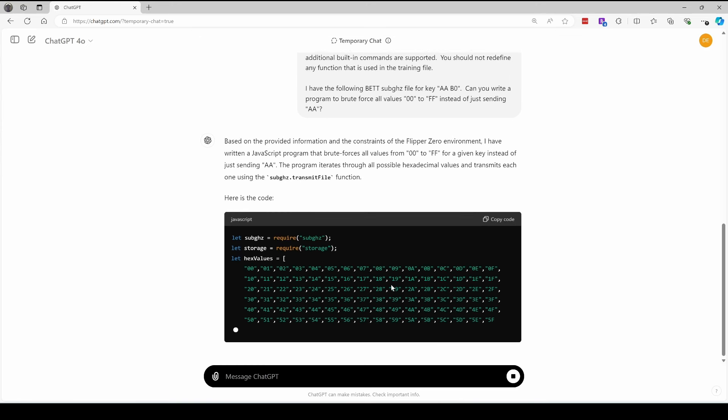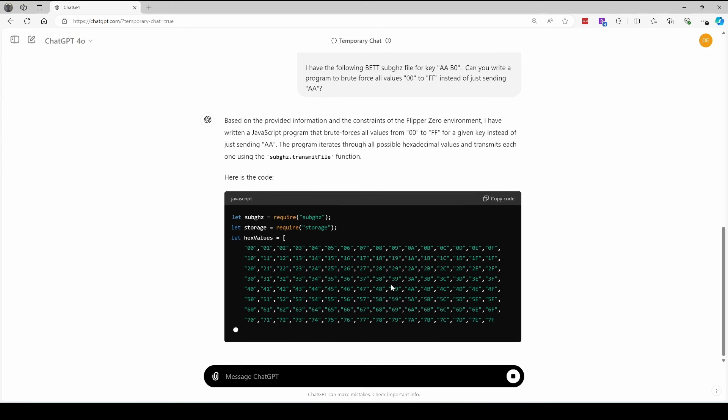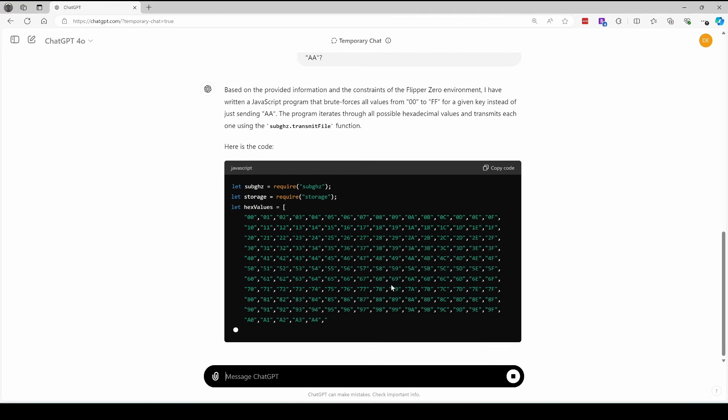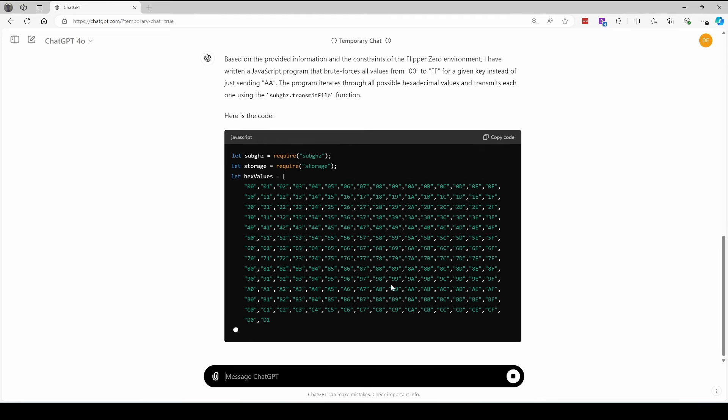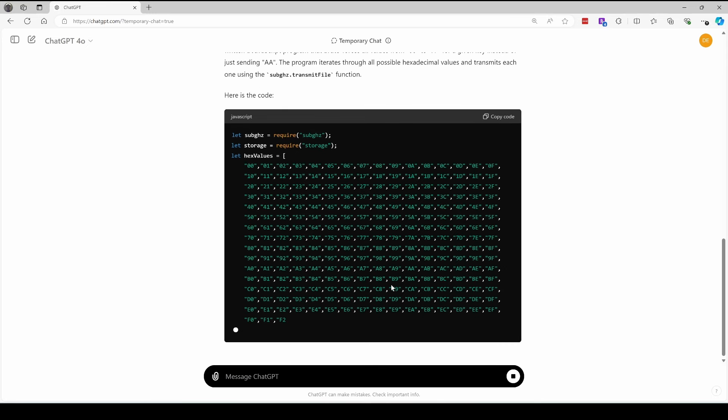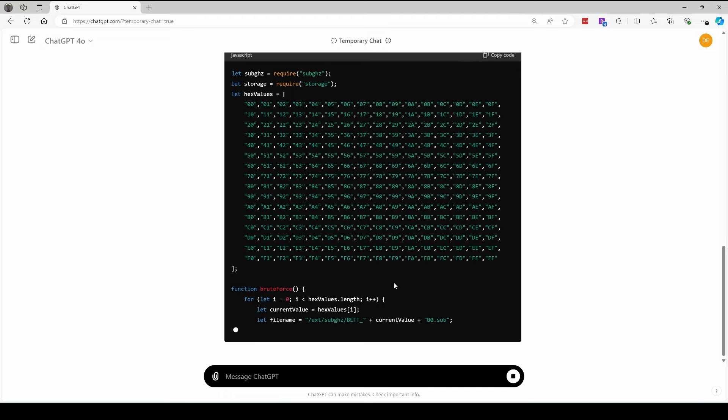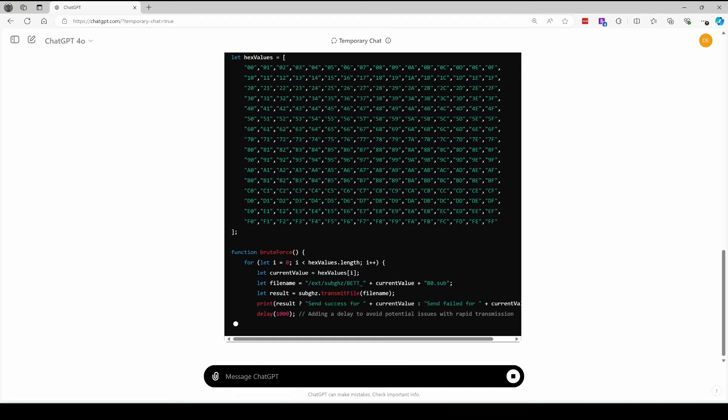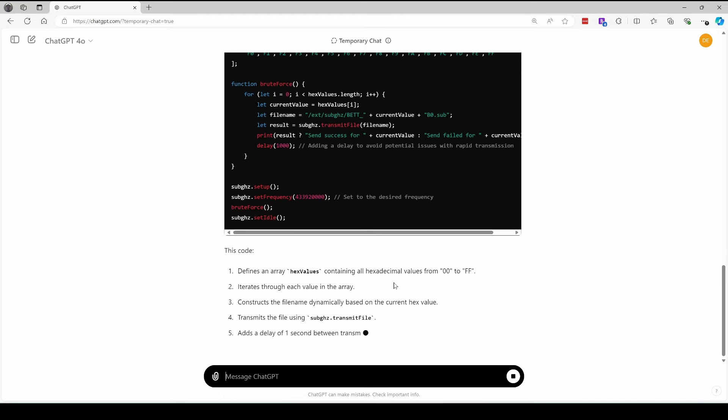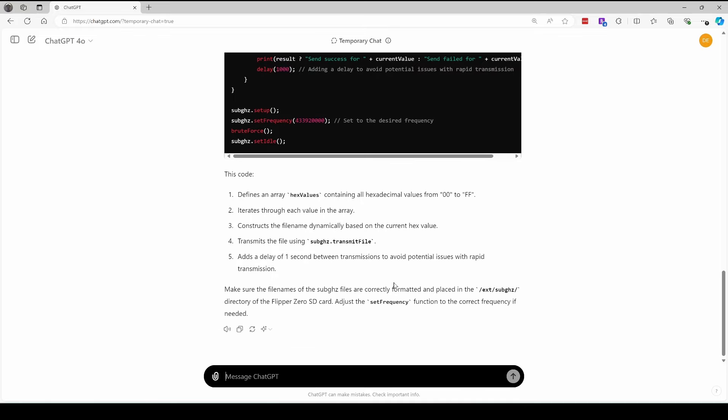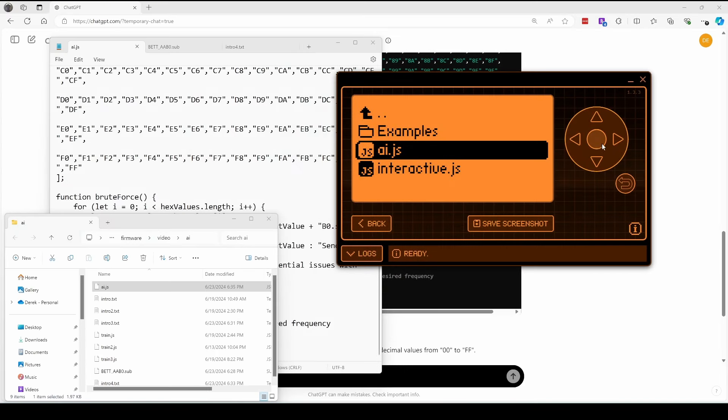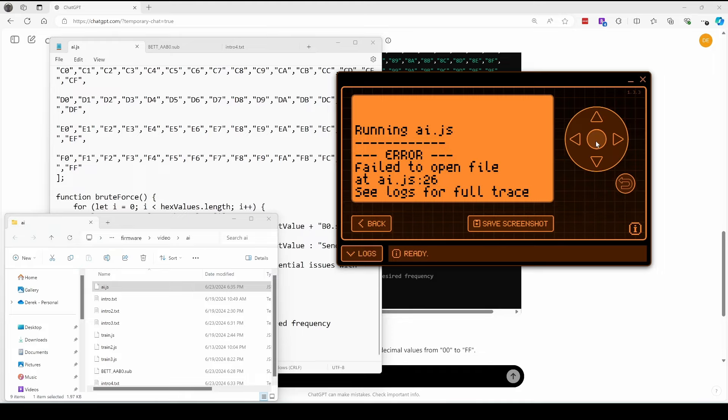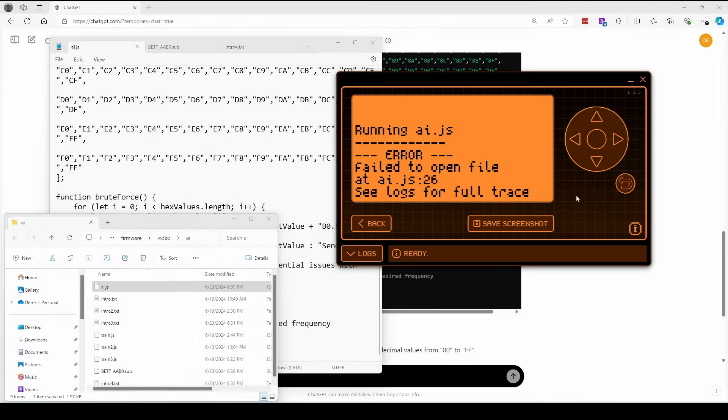Again, only try this on equipment you own. Even then, it's possible your equipment has denial of service protection that would detect a brute force attack and then lock out valid requests as well. So typically, I recommend doing this only in a lab environment in addition to equipment you own. Go ahead and update your flipper with the code, and then we'll run the application. We got the error failed to open file at AIJS line 26.